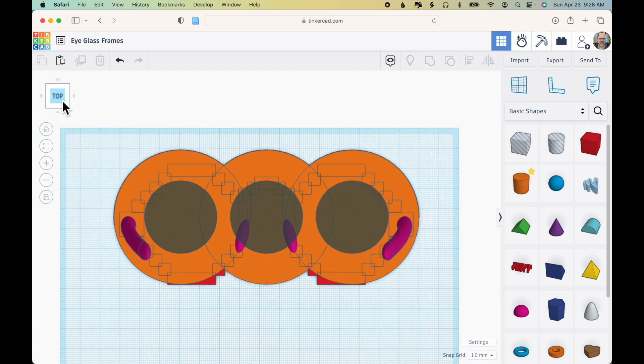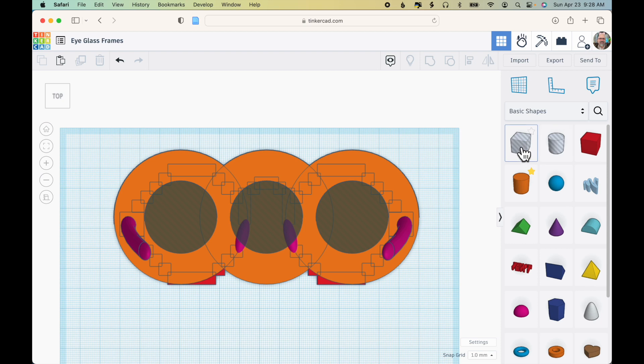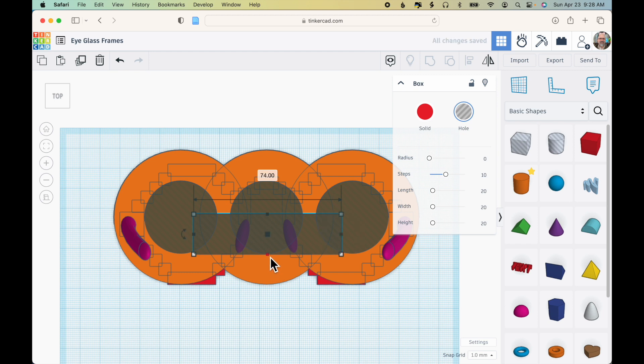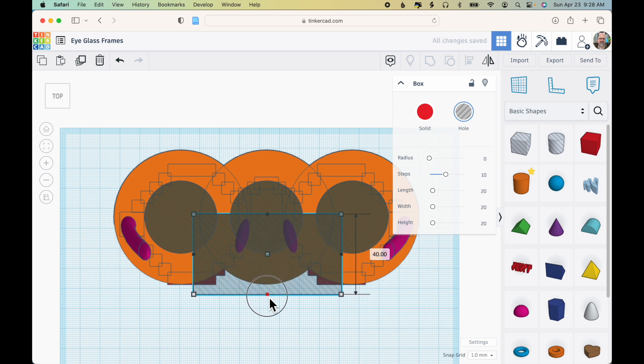Click top. So what I'm going to do to get rid of the bottom part of that middle cylinder is drag out a box that's a hole.